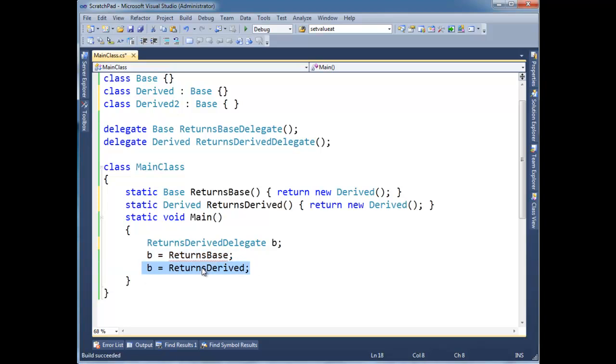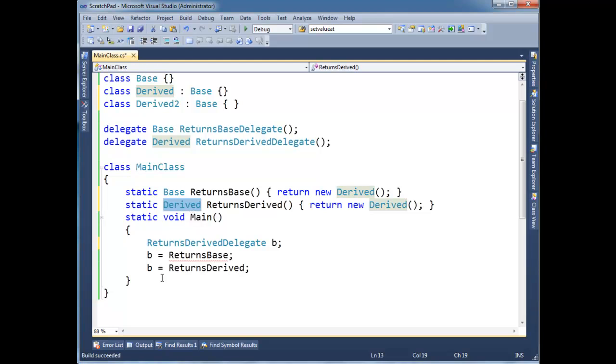But that's okay. The compiler is satisfied. It's saying, hey, you're being specific here. You're being specific here. That's actually a perfect match. So we're good. Okay, so that's delegate covariance.